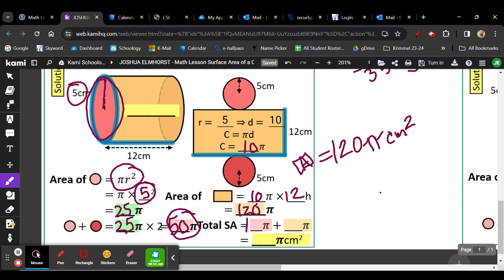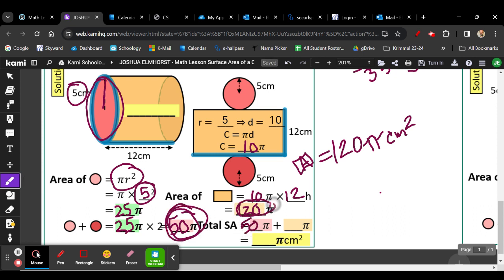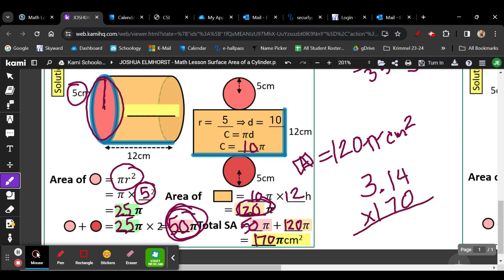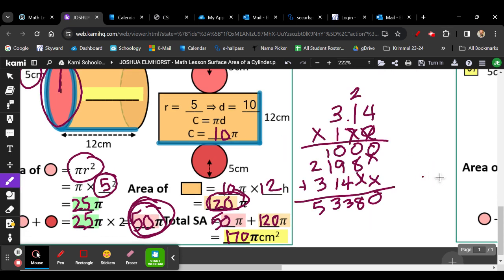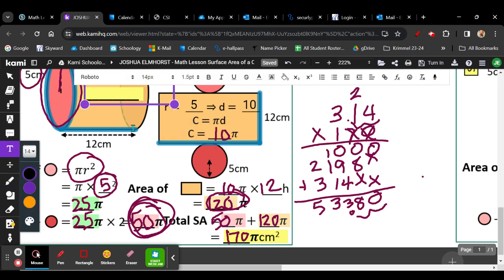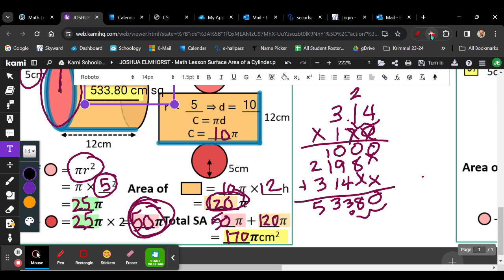So the total surface area — it looks like they've labeled and color-coded this. The circles are 50 times pi, and the sides are 120 times pi. Altogether, that's going to be 170 times pi centimeters squared. We're going to go over here: 3.14 times 170. Go ahead and work that out. Check your answer and move the decimal over two places. We're going to write our answer in for the total surface area: it's going to be 533.8 centimeters squared. Go ahead and glue that into your notebooks, and we're going to get started with the in-class practice.